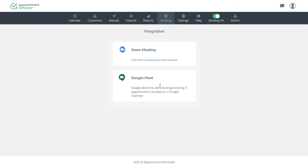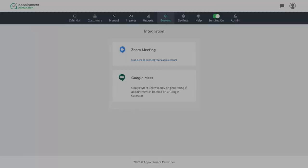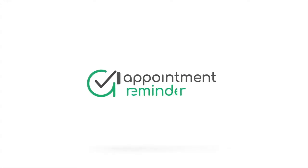If you need any help with this, reach out to us. This is Lee with appointment reminder.com signing off. Have a great day. Bye.